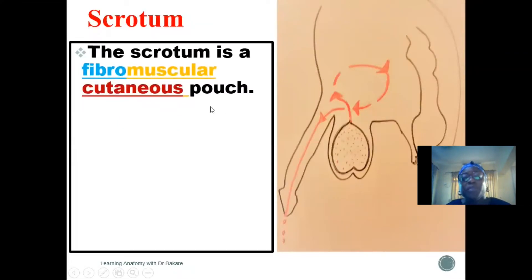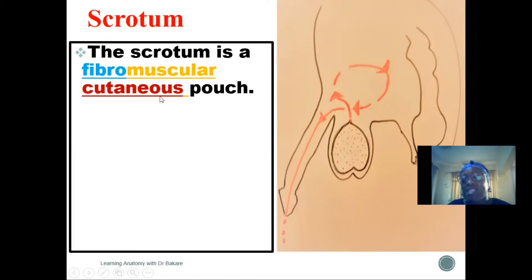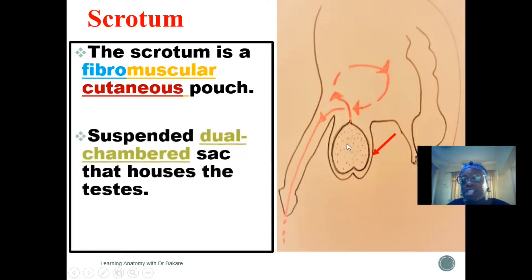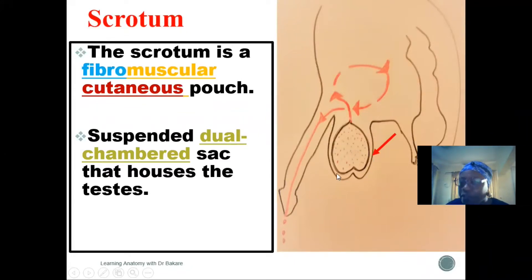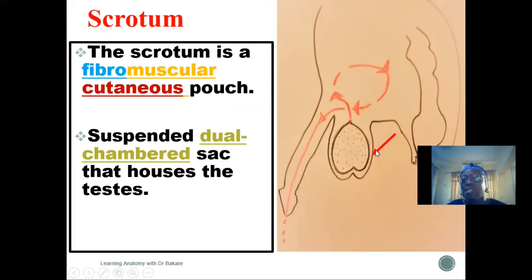The scrotum is a fibromuscular cutaneous pouch, which means that it is made up of fibrous tissue, muscular tissue, and also cutaneous tissue. Within this sac is where we have the location of the testes. It is like a dual-chambered sac that houses the testes. Because the testes are a paired structure, the scrotum also takes the configuration of the testes, thereby creating a two-chambered structure to house them.